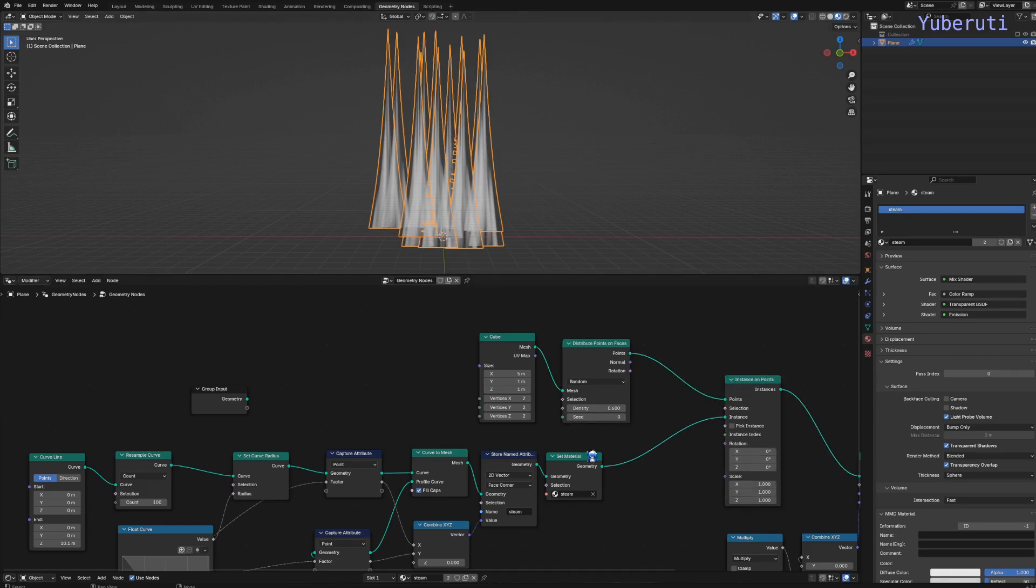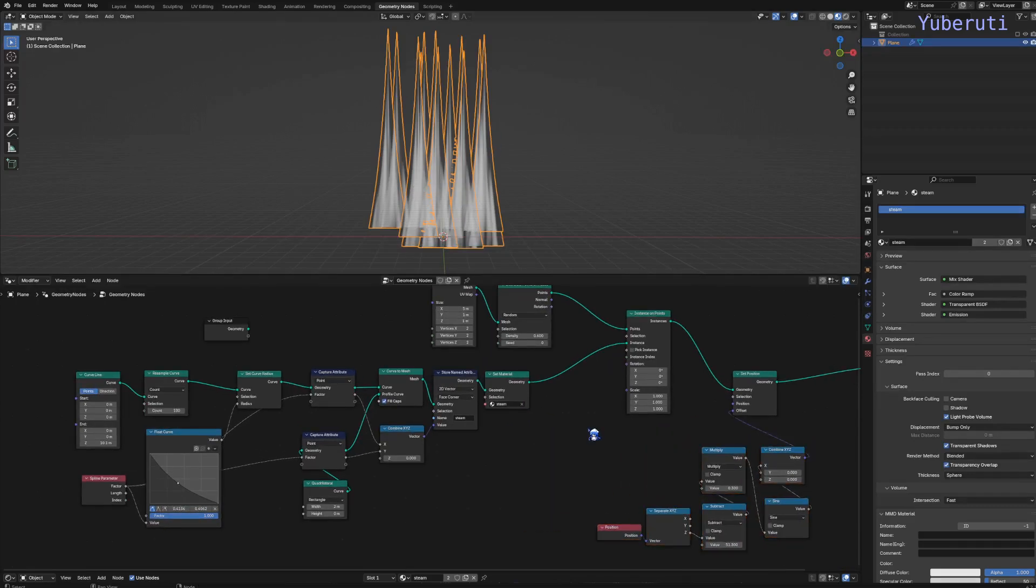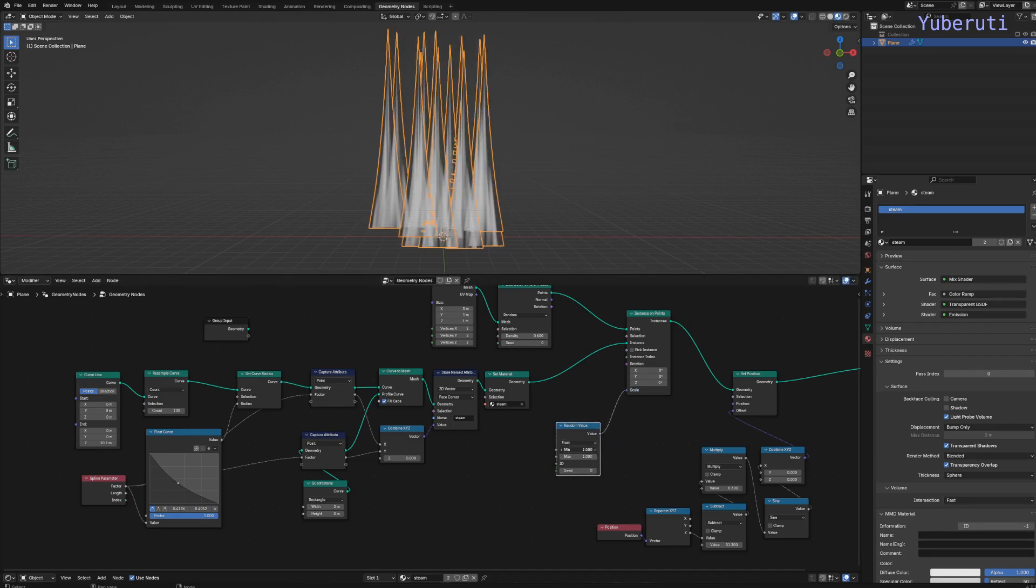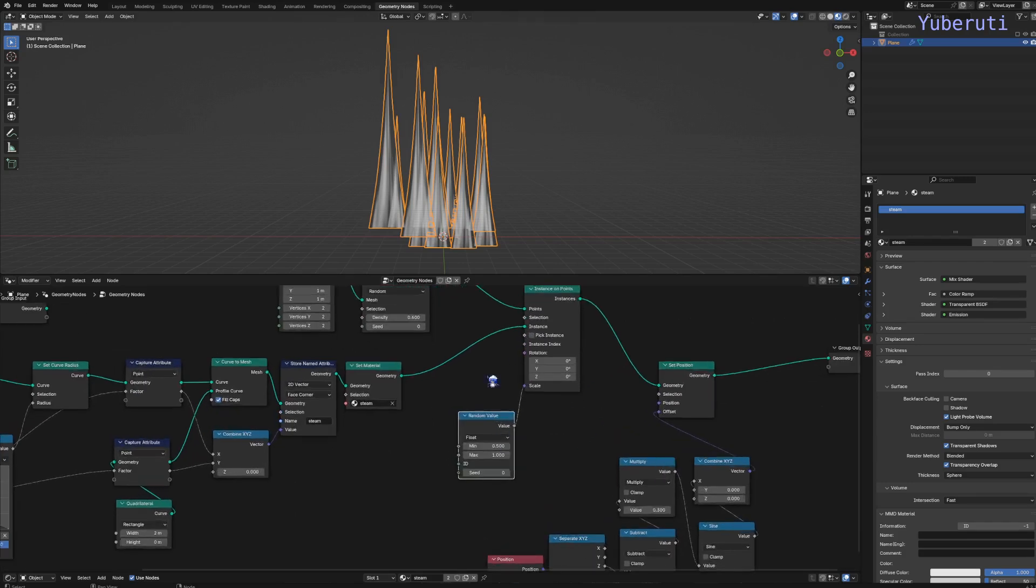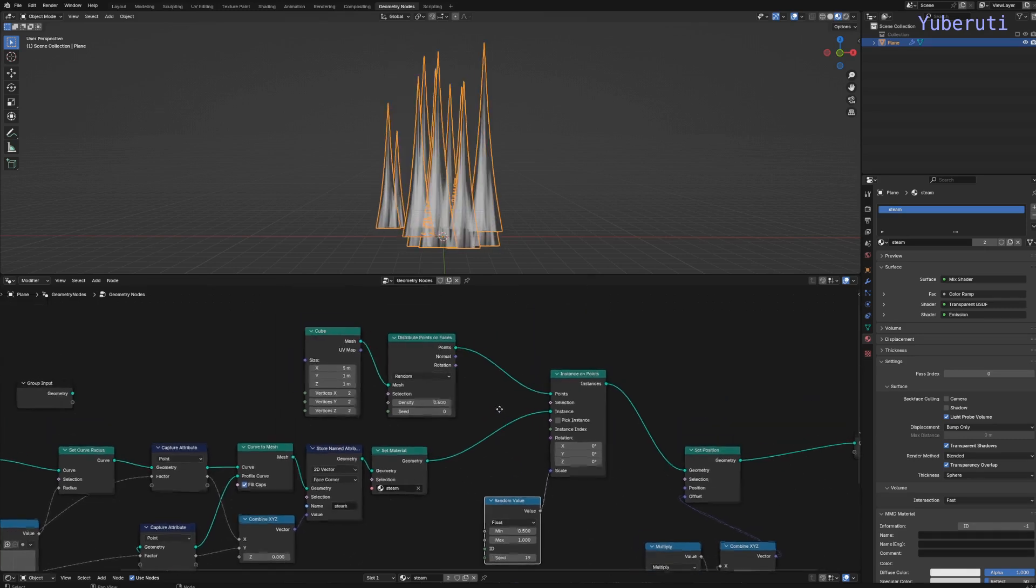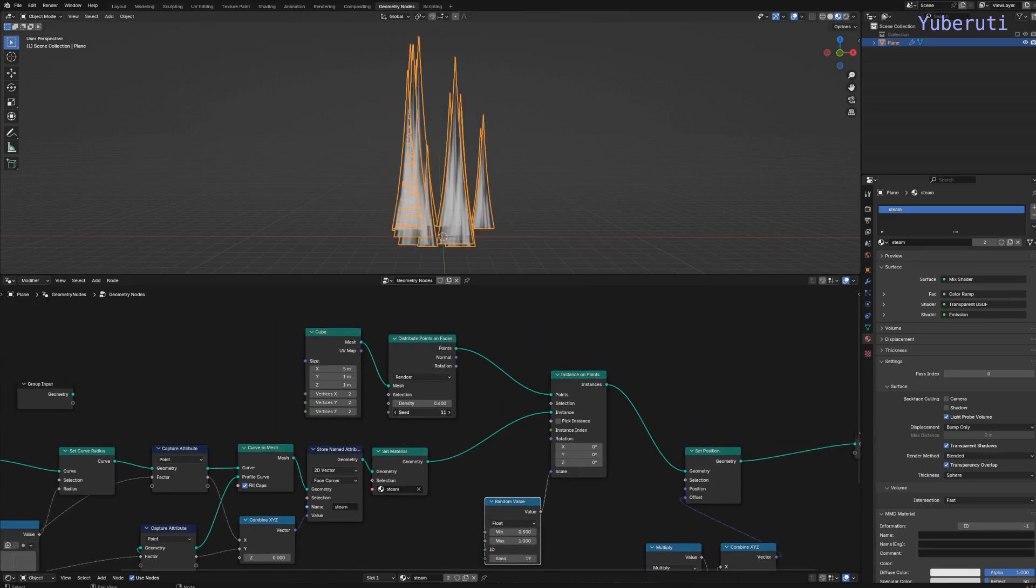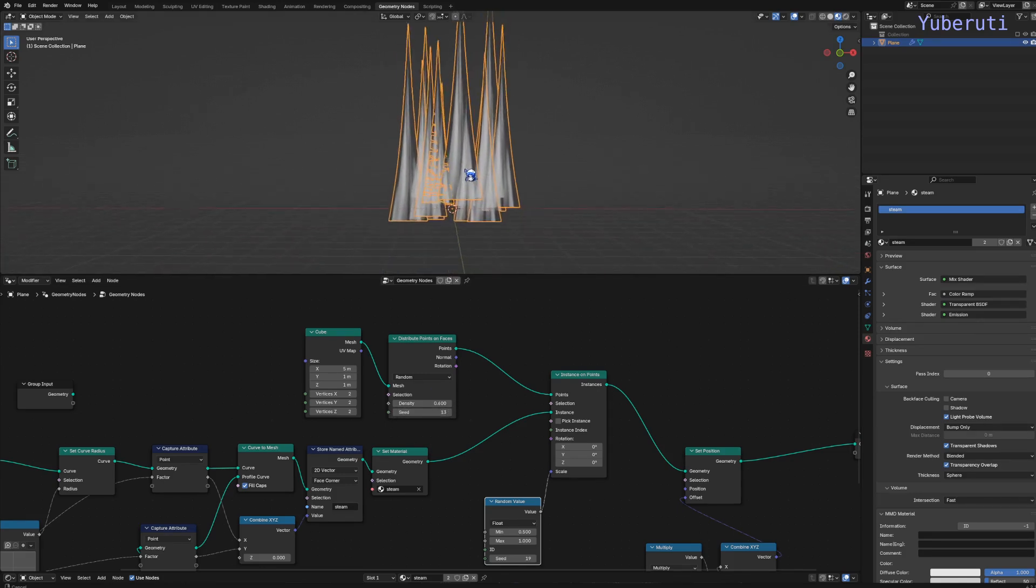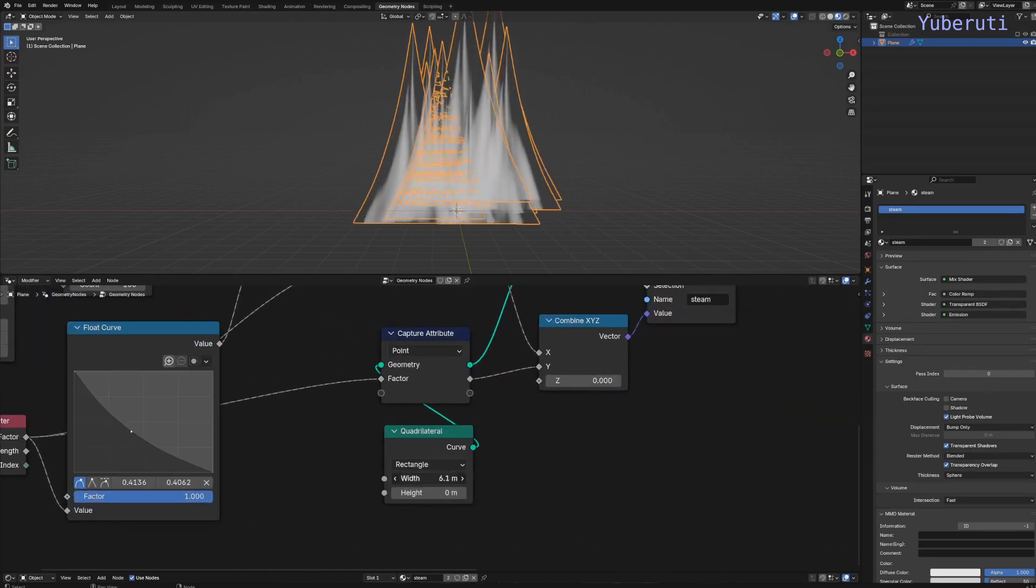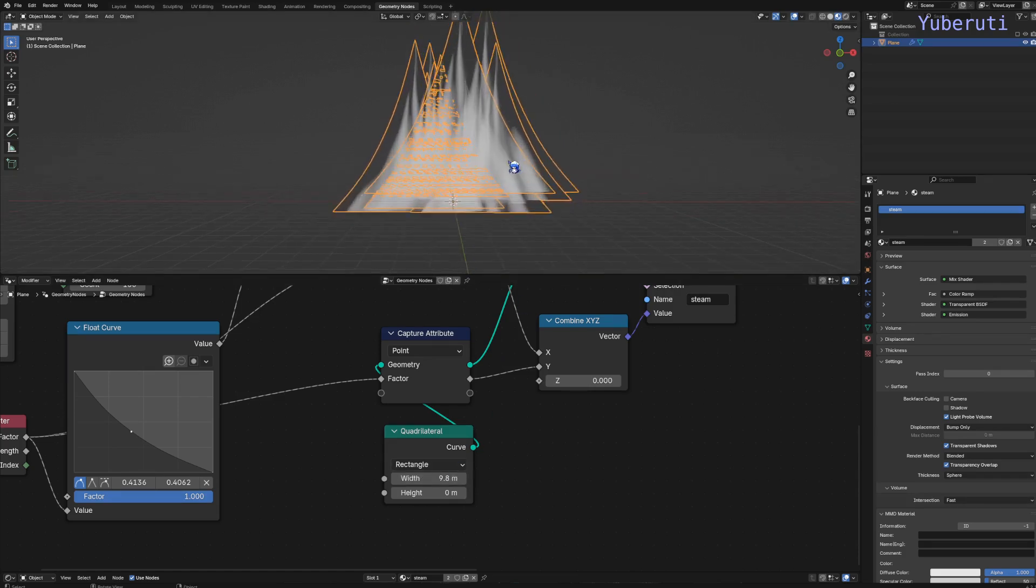Now we also want to have randomness in the size of these trails. So let's add in a random value for the scale. Let's make it not that small. So now we have this. Now this is too thin. Let's make the width larger on our profile here.